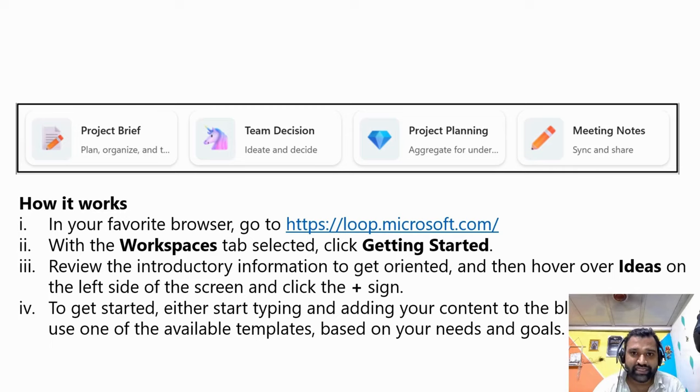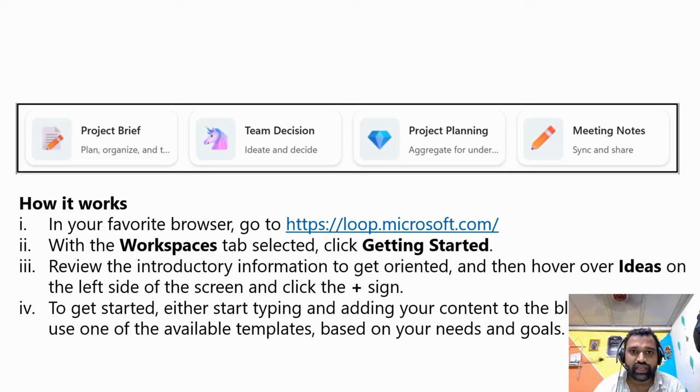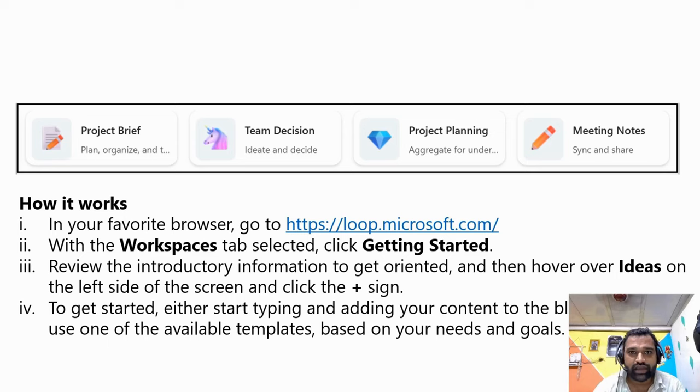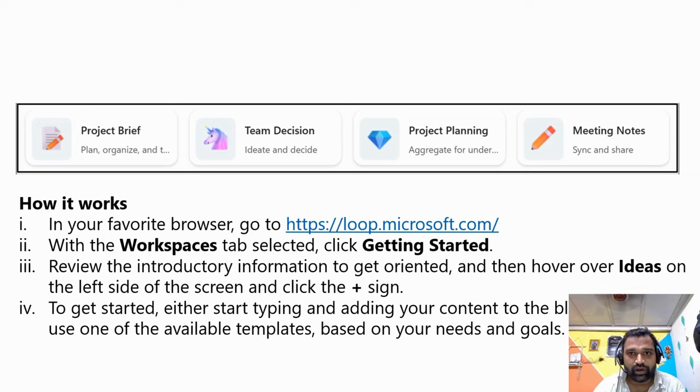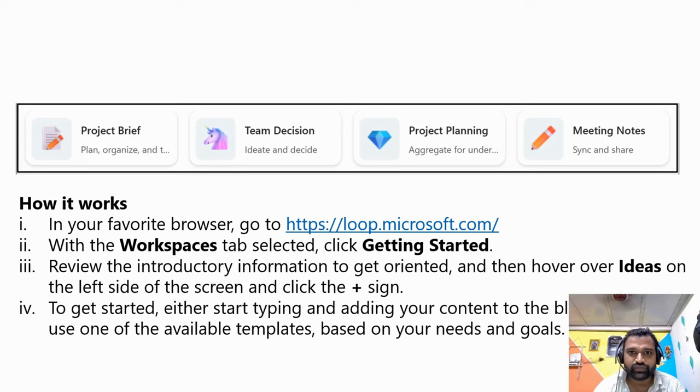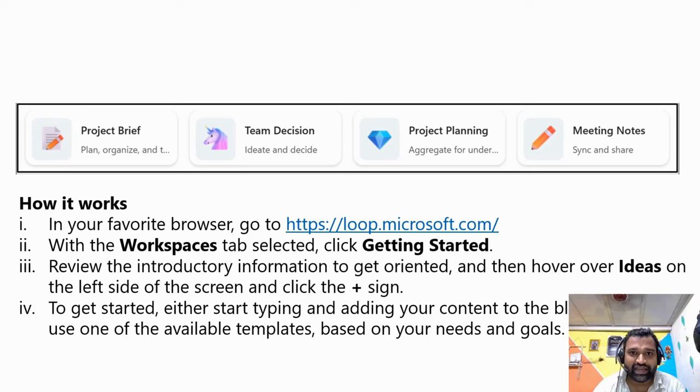To begin using this powerful tool, in your favorite browser go to loop.microsoft.com. Open your preferred web browser to navigate to the Microsoft Loop website, which is loop.microsoft.com, and then you can create a workspace.